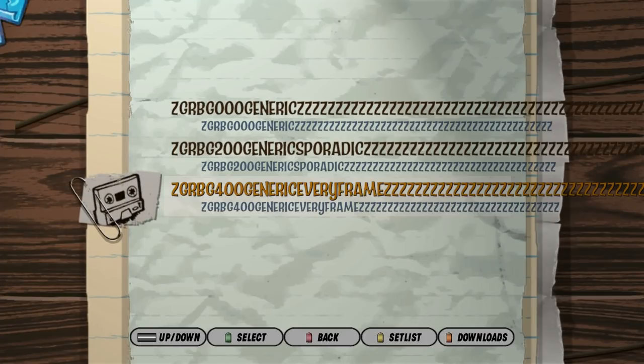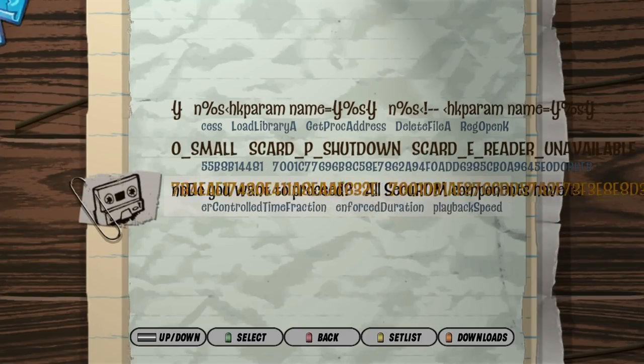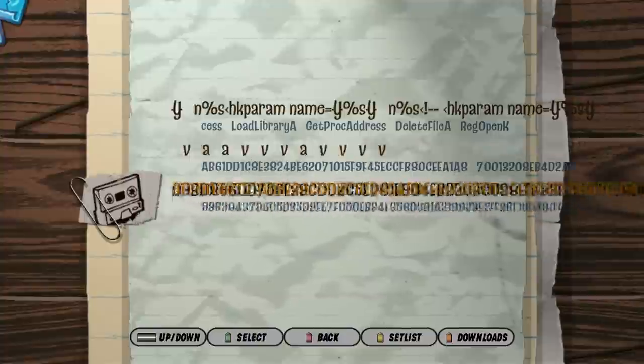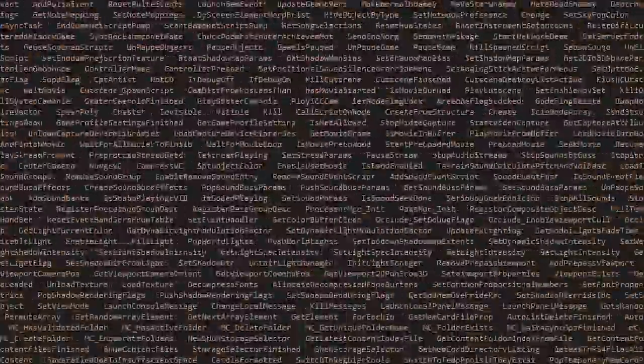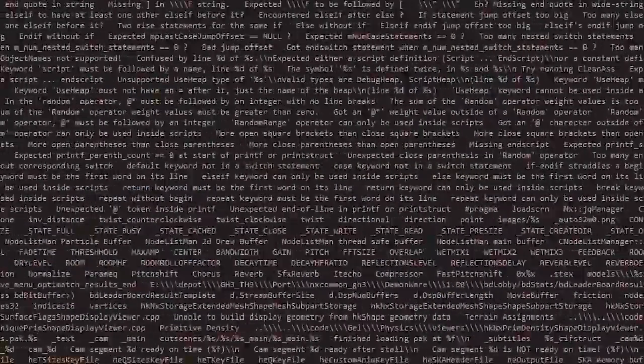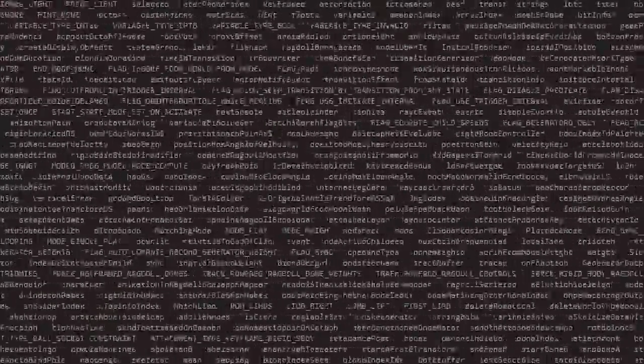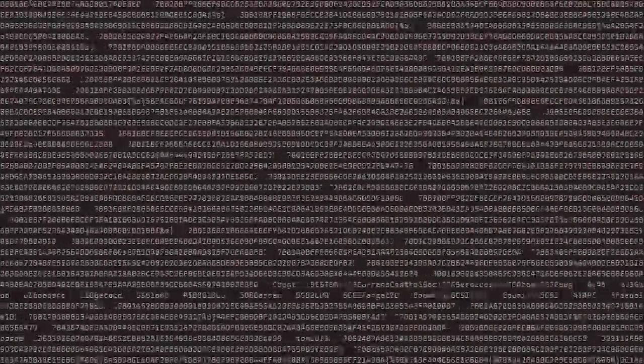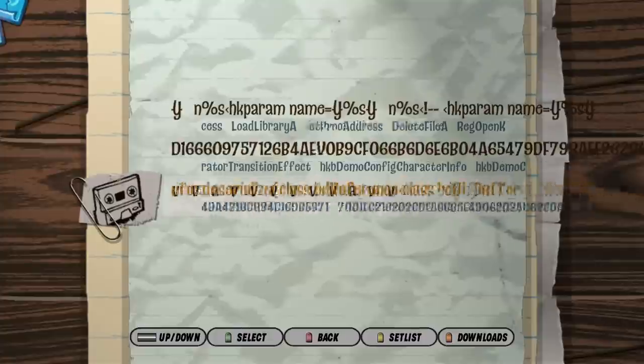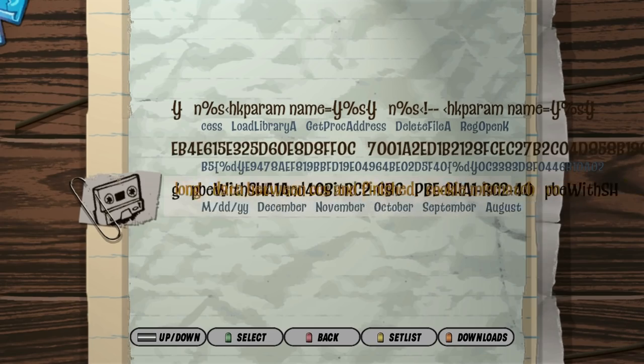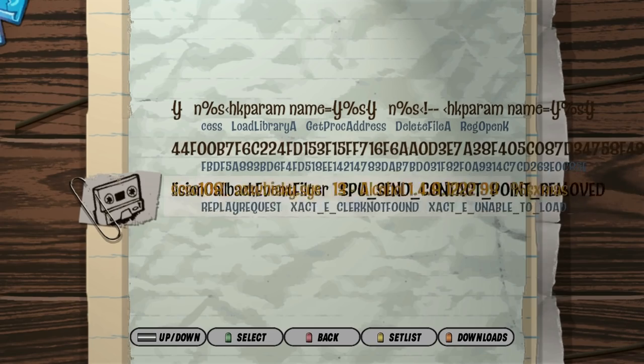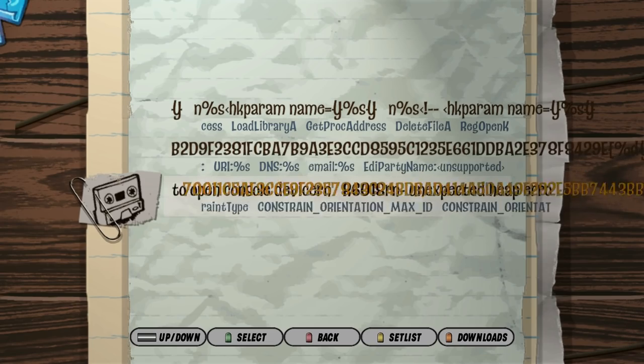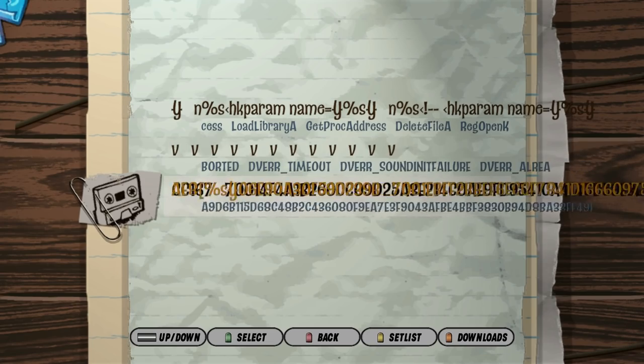Numbers 0, 2, and 4 are for generic garbage strings. This is basically a random selection of text from every string in the Guitar Hero 3 executable, which is about 700,000 characters total. 0, 2, and 4 also correspond to scrambling once, sporadically, and every frame, respectively.